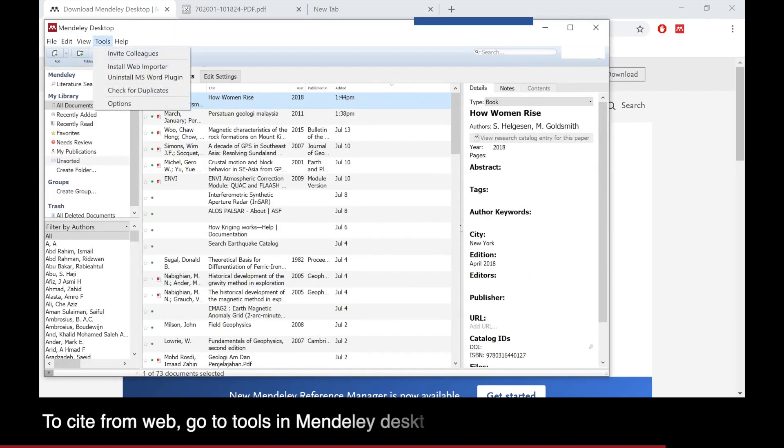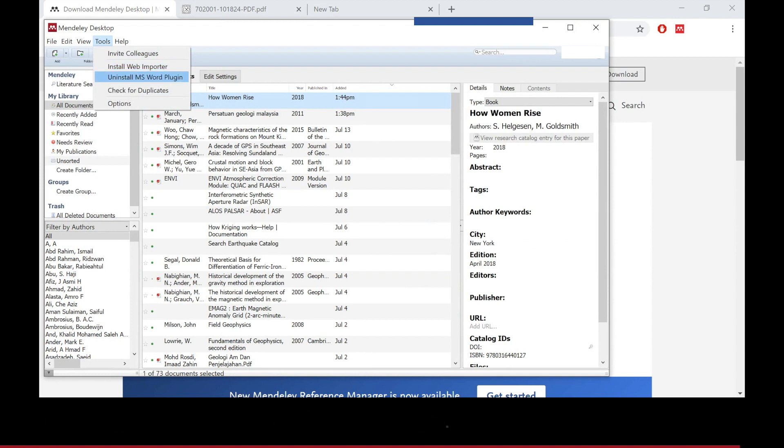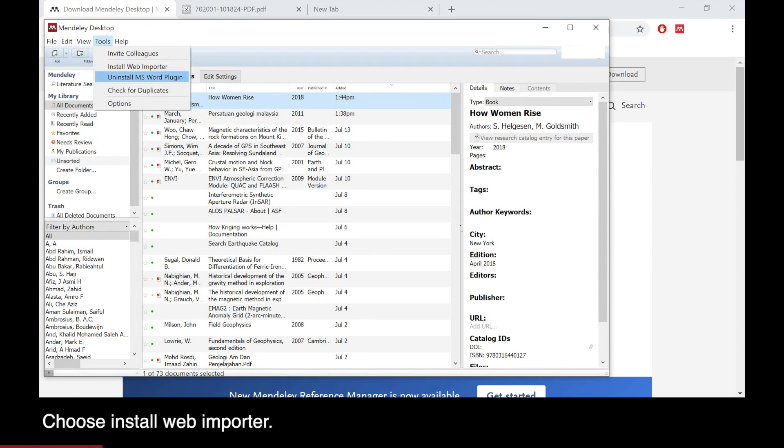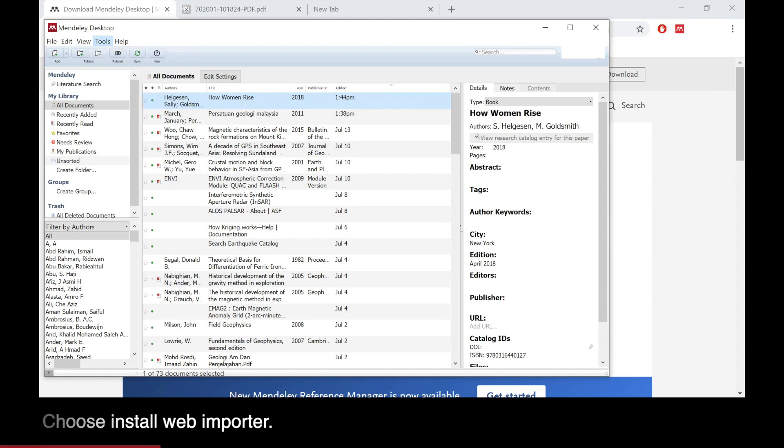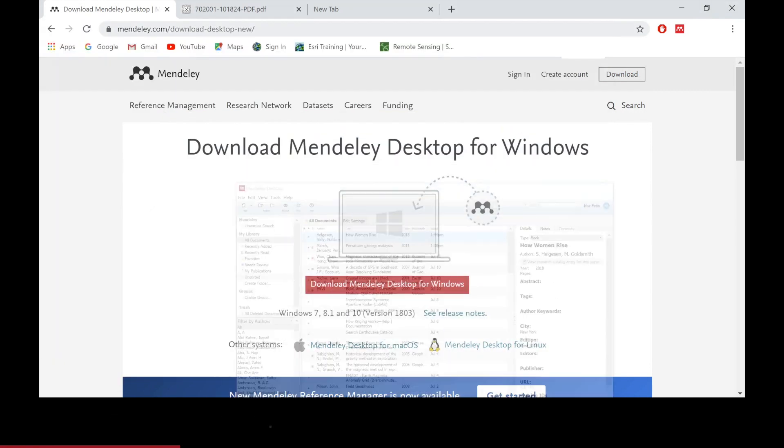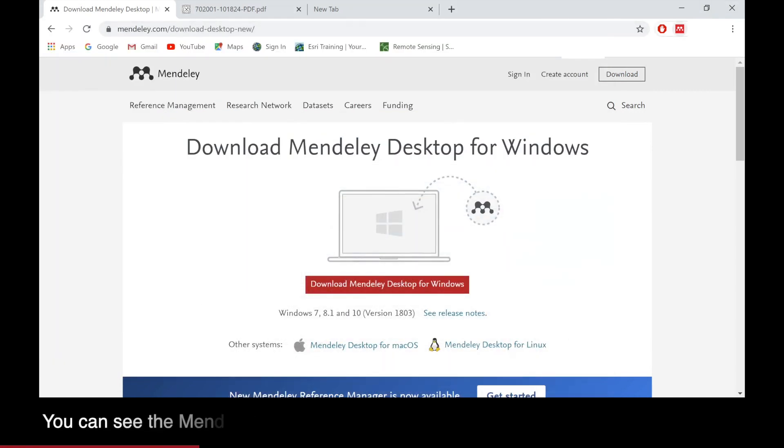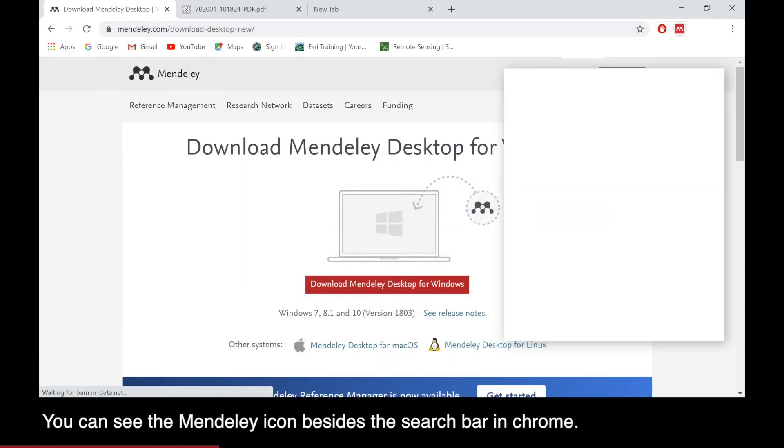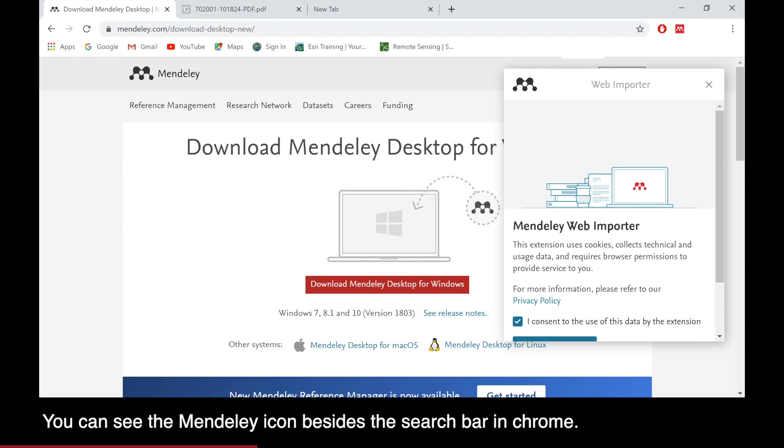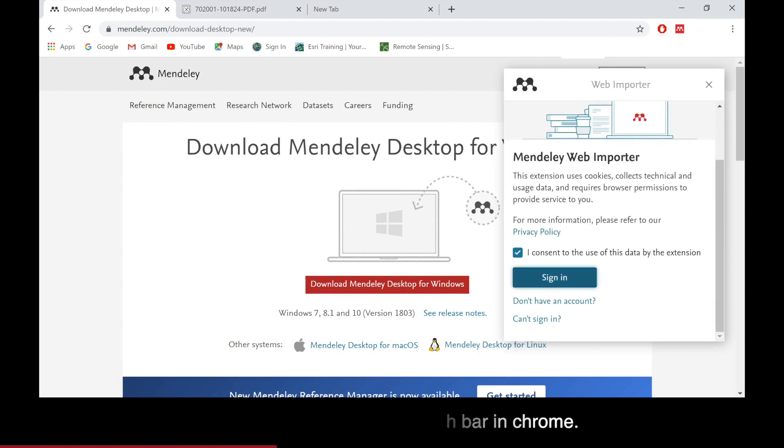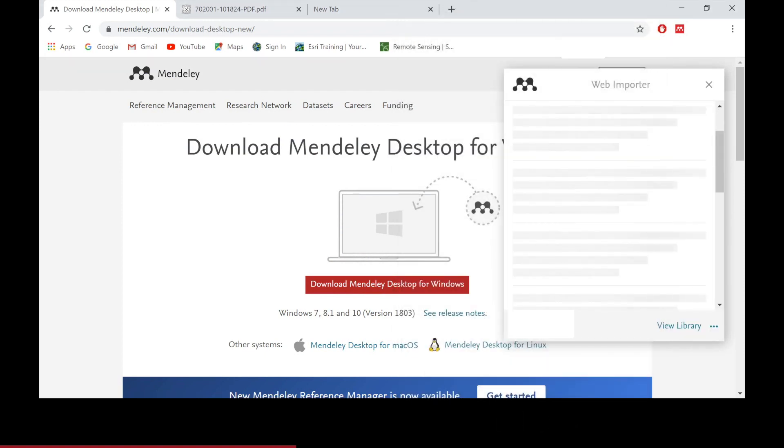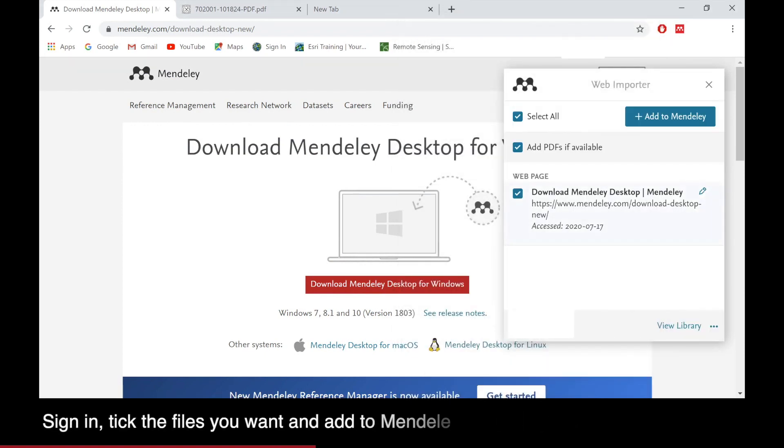Another feature from Mendeley is you can cite the website you are using for reference by going to Tools on your Mendeley Desktop and choose Install Web Importer. On your Chrome, you can see the Mendeley icon beside the search box.